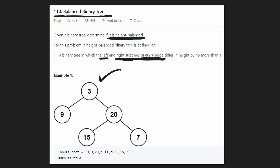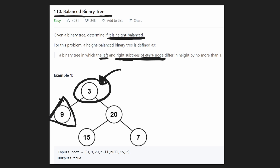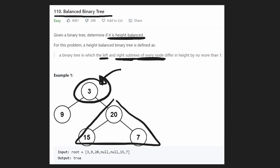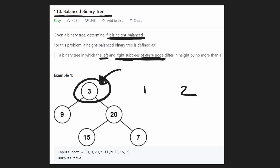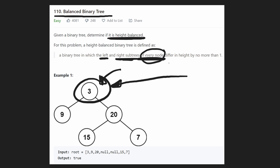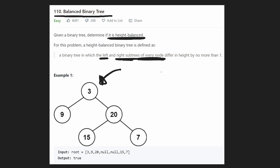Taking a look at the root node, it has a left subtree. What's the height of this left subtree? Let's call it one, because there's one node in the left subtree. What about the right subtree? Well, it's two. So the left subtree has a height of one, the right subtree has a height of two. The difference is at most one, because if we take the absolute value of the difference, we get one. So we just did that for the root node, but we have to do that for every single node to make sure that the left and right subtrees of every single node differ by at most one.